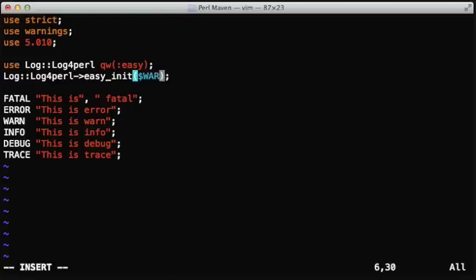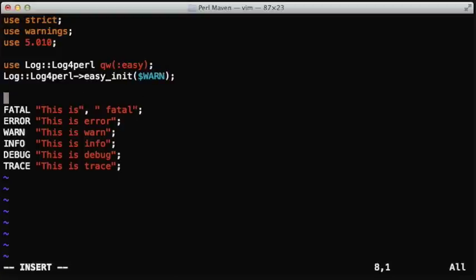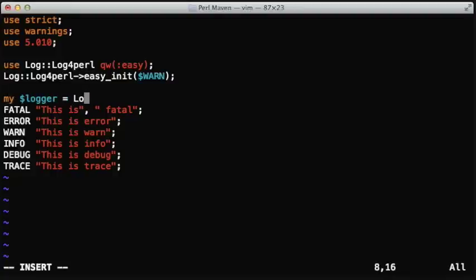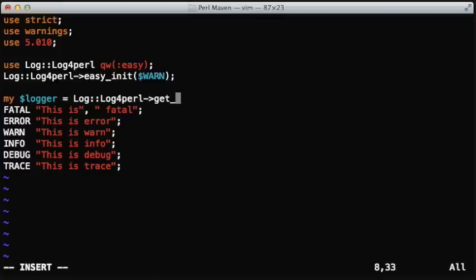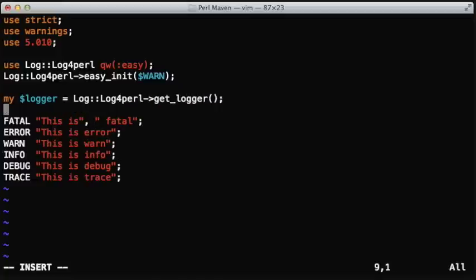Now let's put it back to warn level. Instead of having these functions fatal, error, and so on, we would like to have a more object-oriented way to call them. Luckily, the Log4perl module has this getLogger method that will return a logger object.